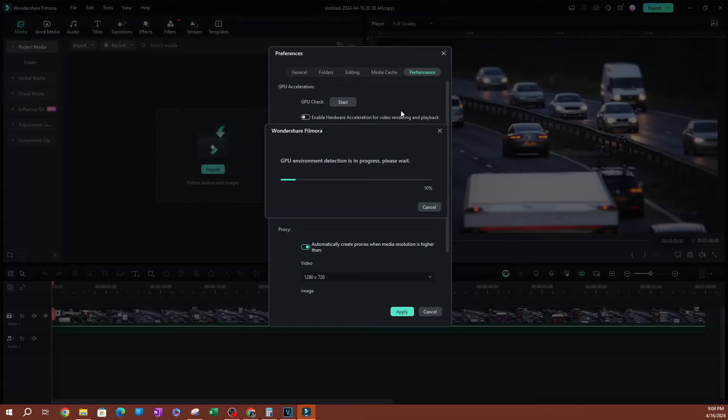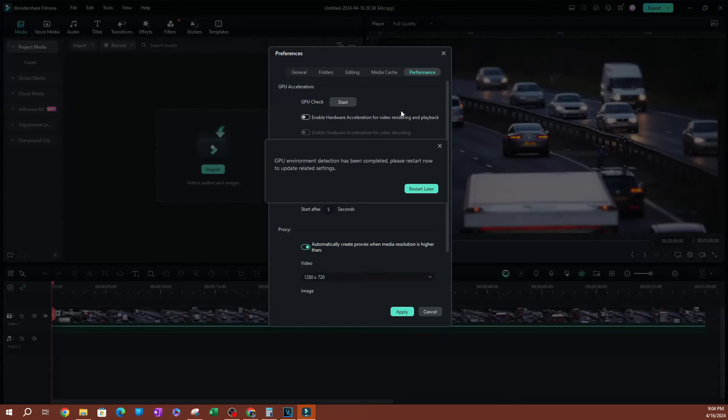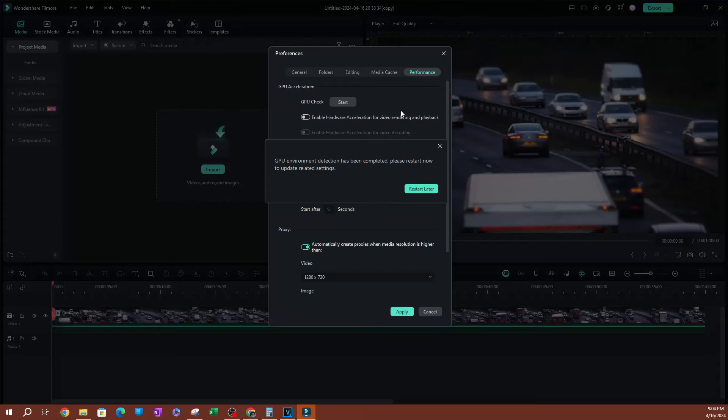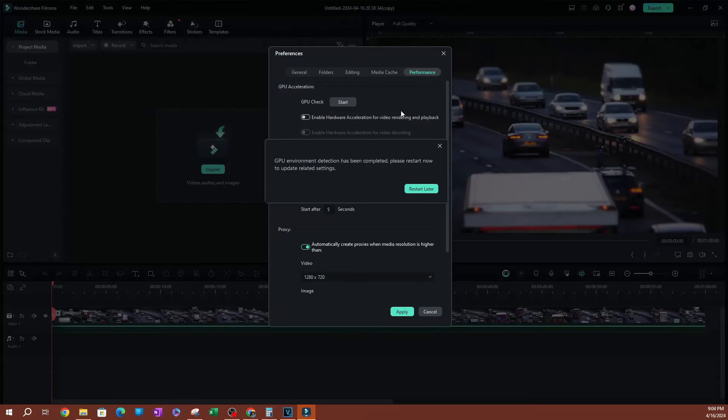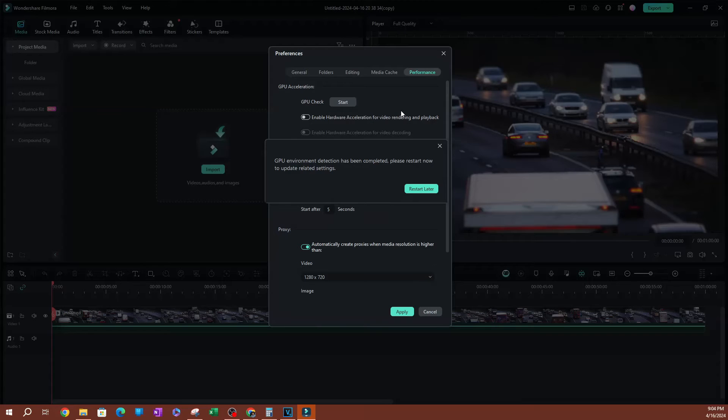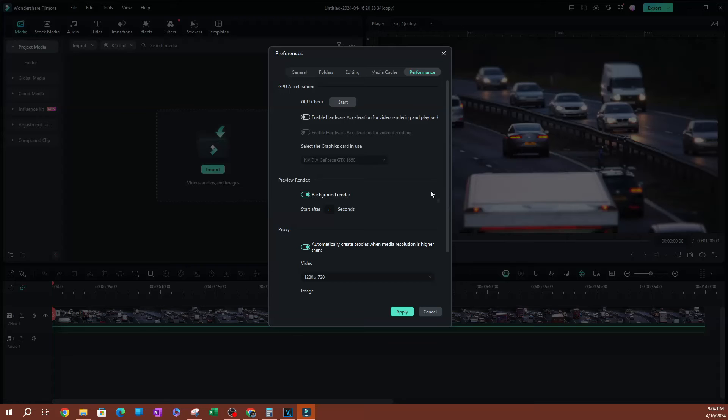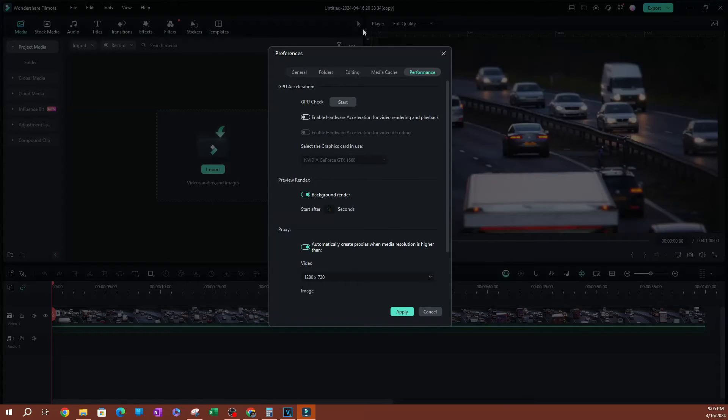Now this doesn't take too long, but if your computer is really slow it might take a little while. Once this is done, we're going to need to restart our computer. I've already done this process, so I'm not going to restart my computer now. But if this is the first time doing this, go ahead and restart your computer after you finish this scan. We're going to hit restart later.